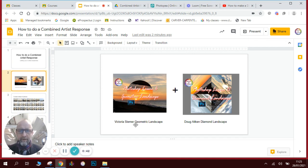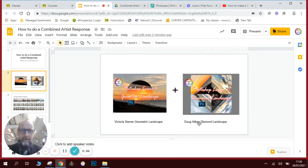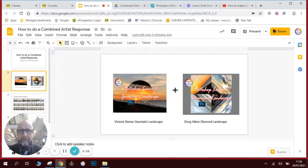I'm going to use two of the examples that I've done as videos. It's a Victoria Steamer style geometric landscape where you've got a circular shape that's been rotated to create a reflection of the sky, and then Doug Aitken style diamond landscapes where sections of landscapes are rotated by 45 degrees to create a diamond shape, all put together as a work of art. We're going to take elements from Victoria Steamer and place them into the sky of the Doug Aitken one.